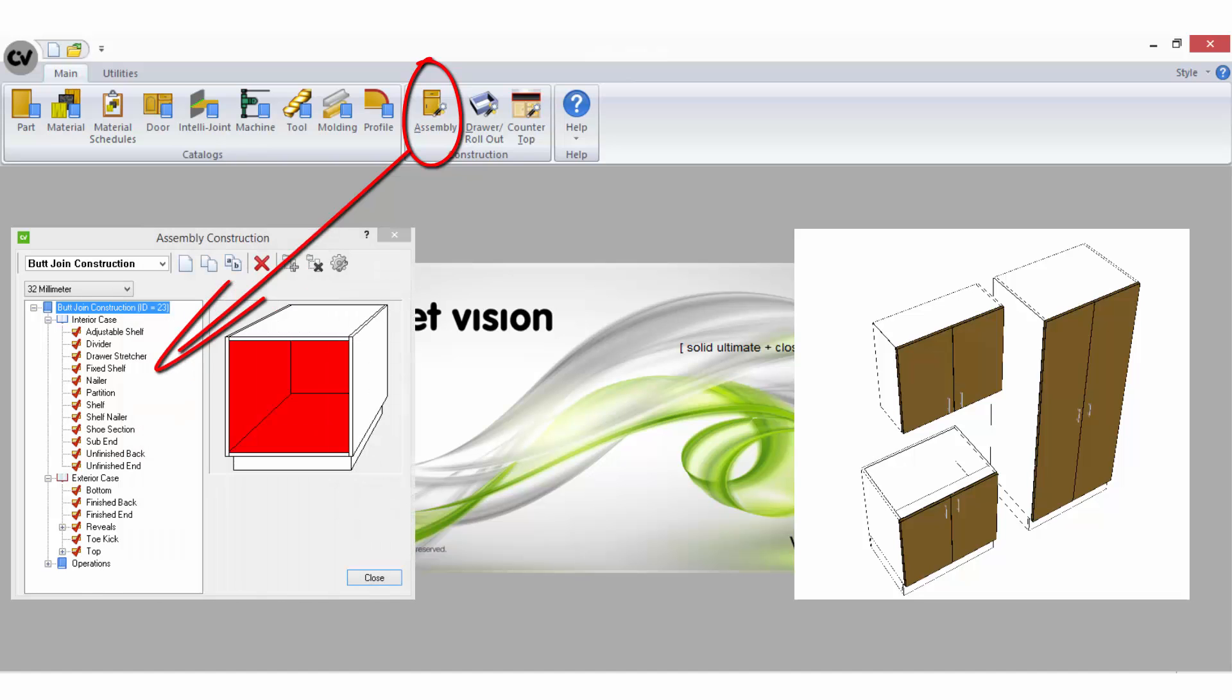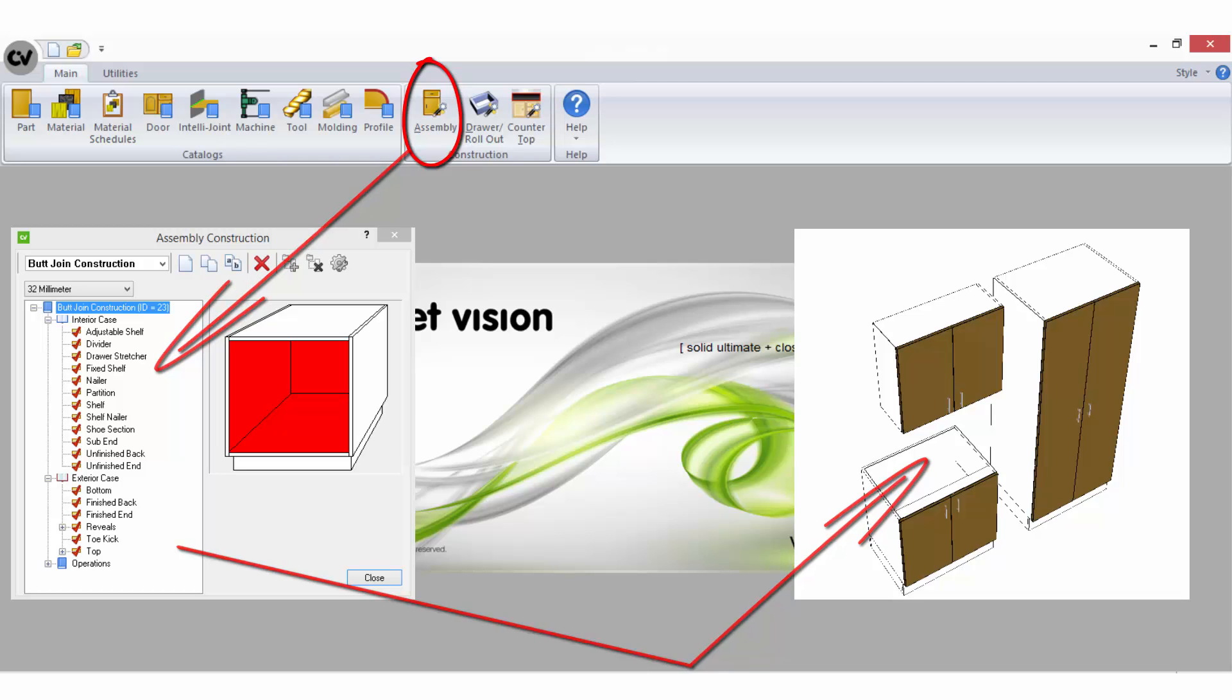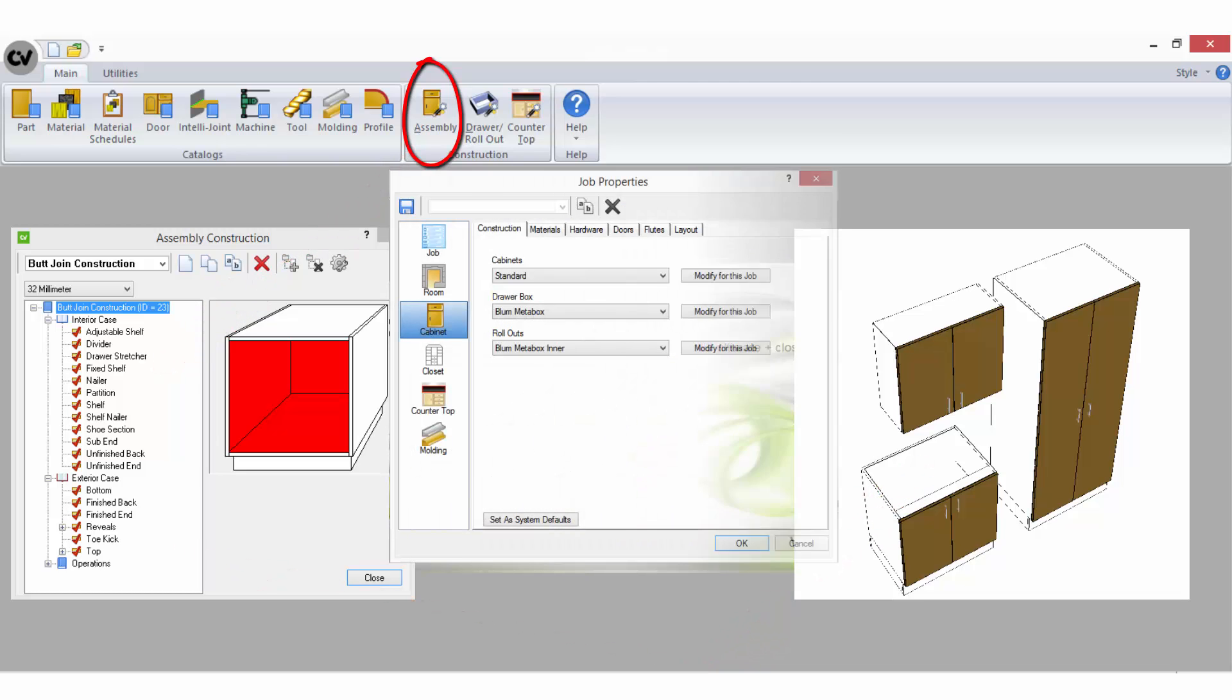The Assembly Wizard prompts you to answer a variety of questions to create a set of rules for your carcass parts to follow so that Cabinet Vision will know how you choose to build your cabinets. These sets of rules are saved as construction methods.